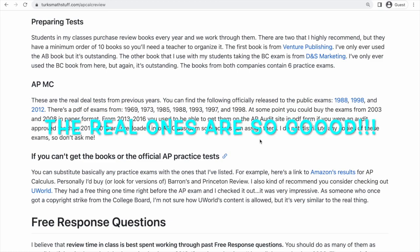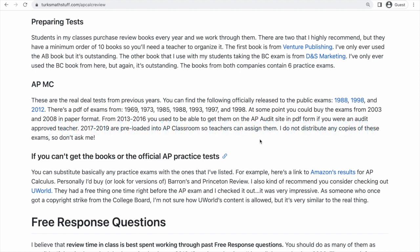That said, I do think the real exams are the absolute gold standard, and so I do include them and make the time for it. I know it might be hard to find the real tests, but there are tons of alternatives — Barron's and Princeton Review are both great options. They're not as good as the real thing or as the Venture Publishing and DNS books, but they're still totally fine. I've linked to the Amazon search results so you can get a lot of practice tests by spending not too much money on a couple of books. You can also look in your library, find used copies, or potentially find a PDF online.